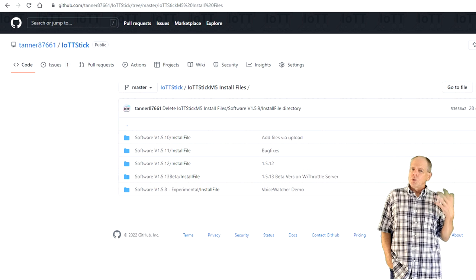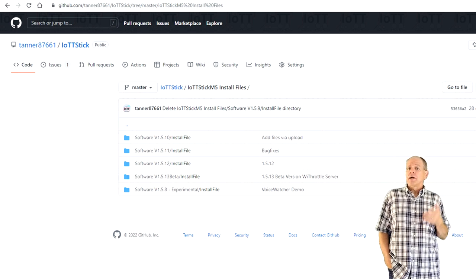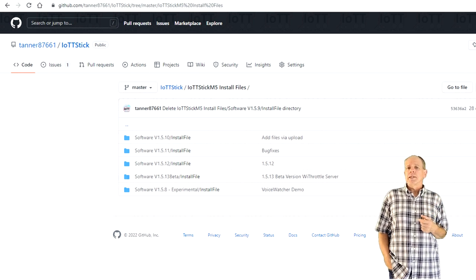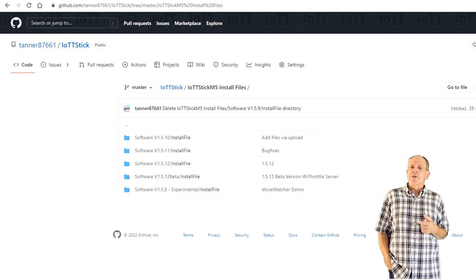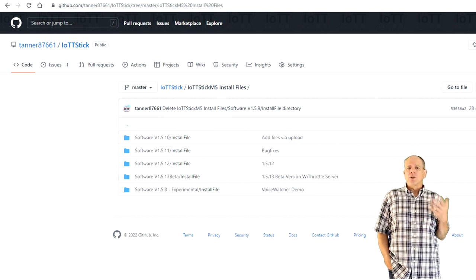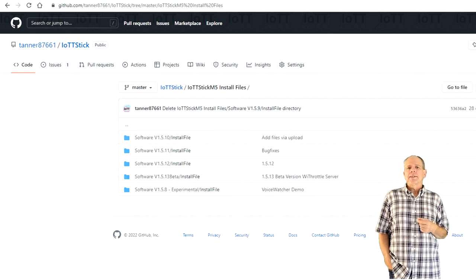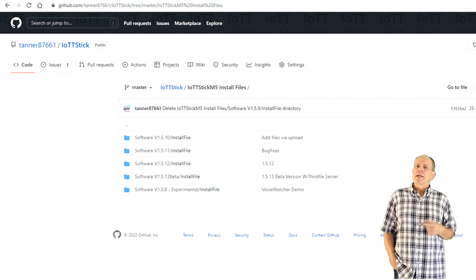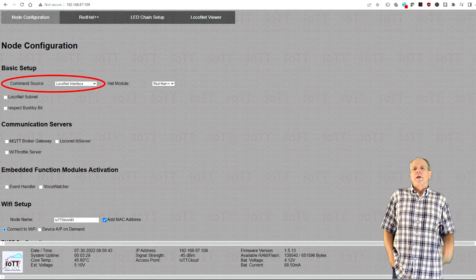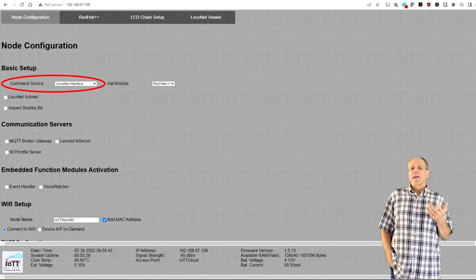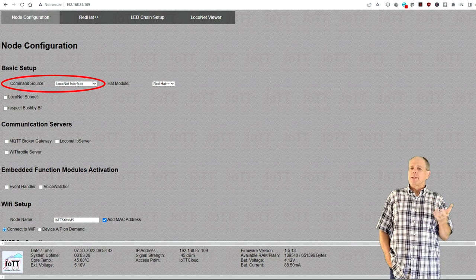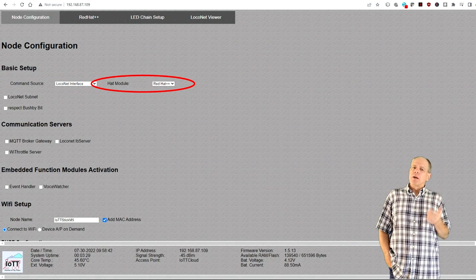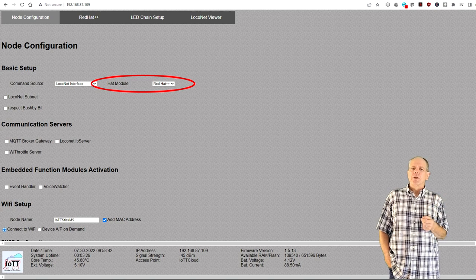Also, if you are using an older IoT-T stick, make sure you update the stick software to version 1.5.13 or newer. As always, you can get the latest installation file from the GitHub page. In the Node configuration page, you select LocoNet interface as command source and RedHat++ as your hat module.